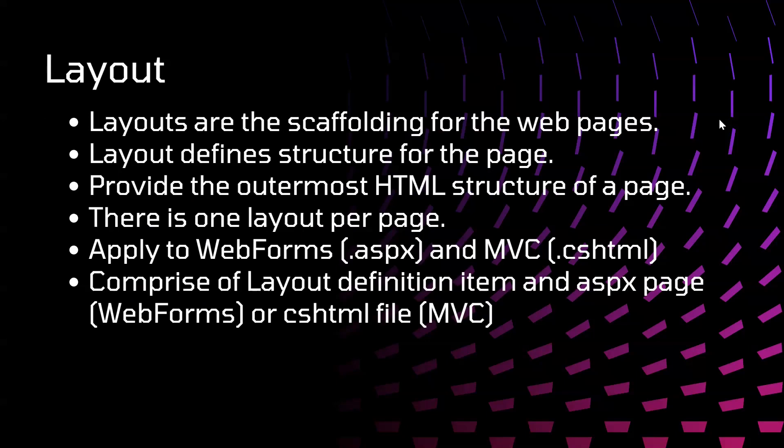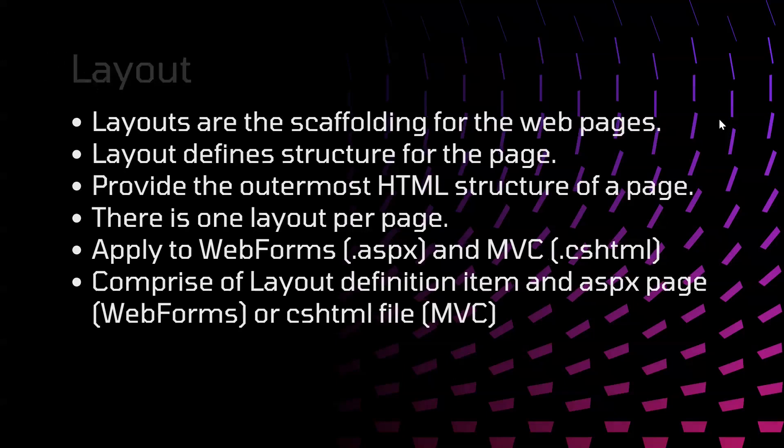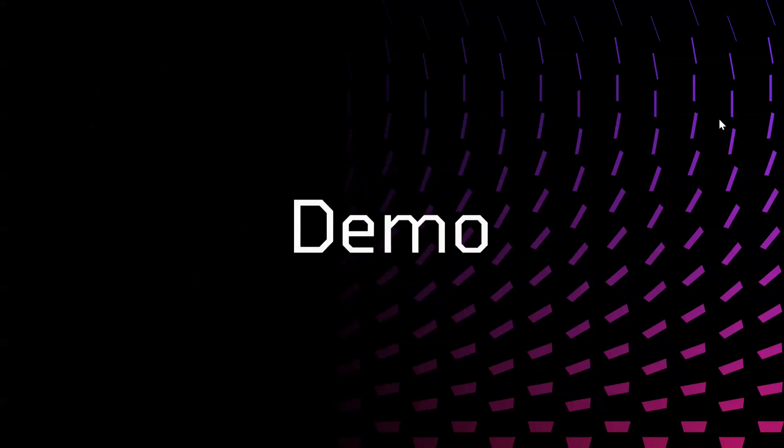Layout defines structure for our page. It provides the outermost HTML structure for the page. There can be only one layout for one page. We can apply those layouts in the form of web forms, that is .aspx file, and MVC's .cshtml file. It comprises of layout definition item and aspx page web form or cshtml file. So let's practically work on the layout to get more idea on it.